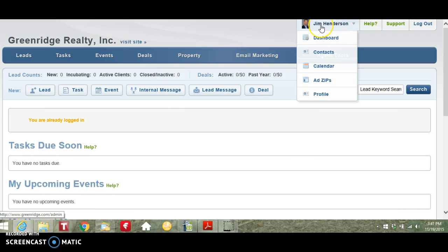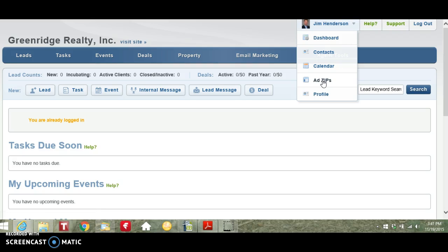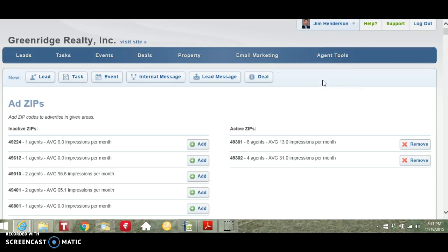Hover over your name at the top right and select Add Zips. This will take you to the My IDX or Featured Agent page.